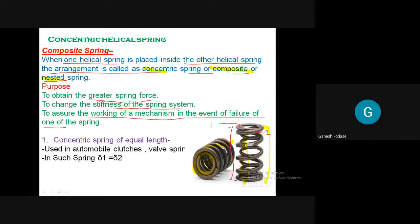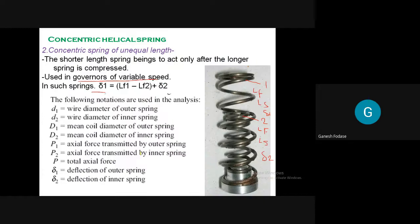In some cases, a second type is also used. When the lengths are the same, the springs are used in applications like automotive clutches and valve springs. In this case, delta1 equals delta2 - since the length is the same, the deflection of the first spring equals the deflection of the second spring. So when lengths are the same, delta1 equals delta2, and the application includes automotive clutches.